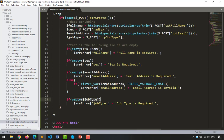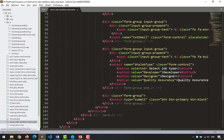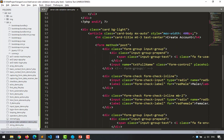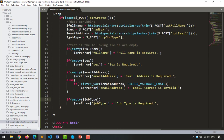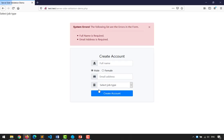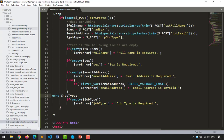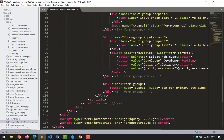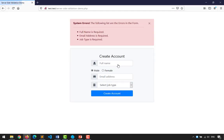I also noticed that the select job type was not being validated — it wasn't in the error list. The issue is the default 'select job type' option has no value, so PHP receives an empty string but doesn't catch it as empty. To fix this, I give that default option value="" (empty string). After refreshing, job type is now also flagged as required when not selected.